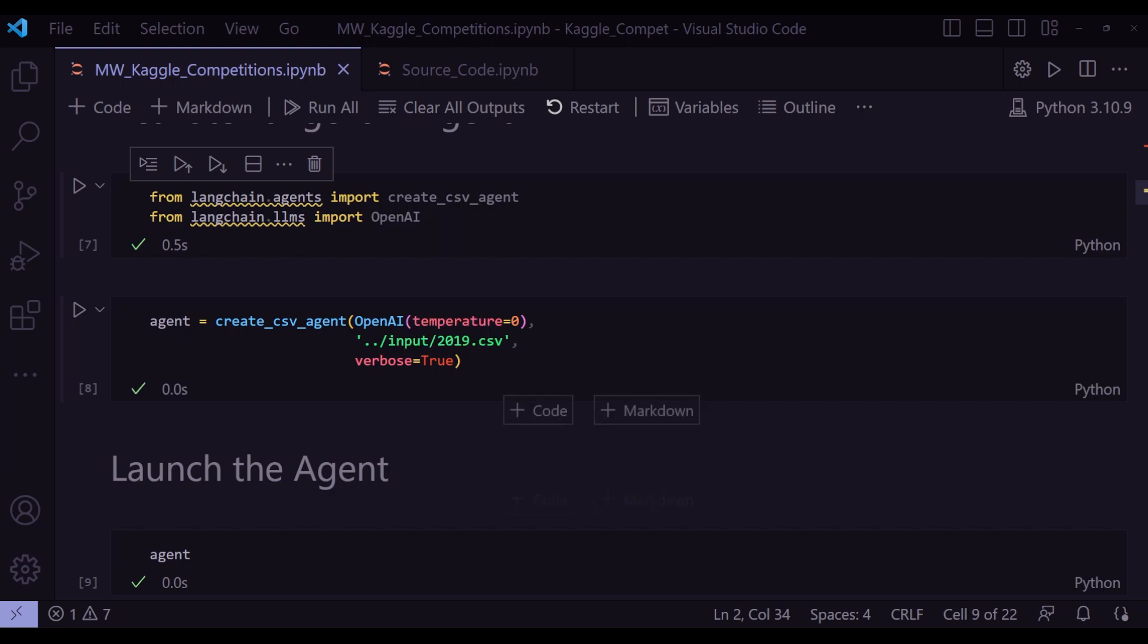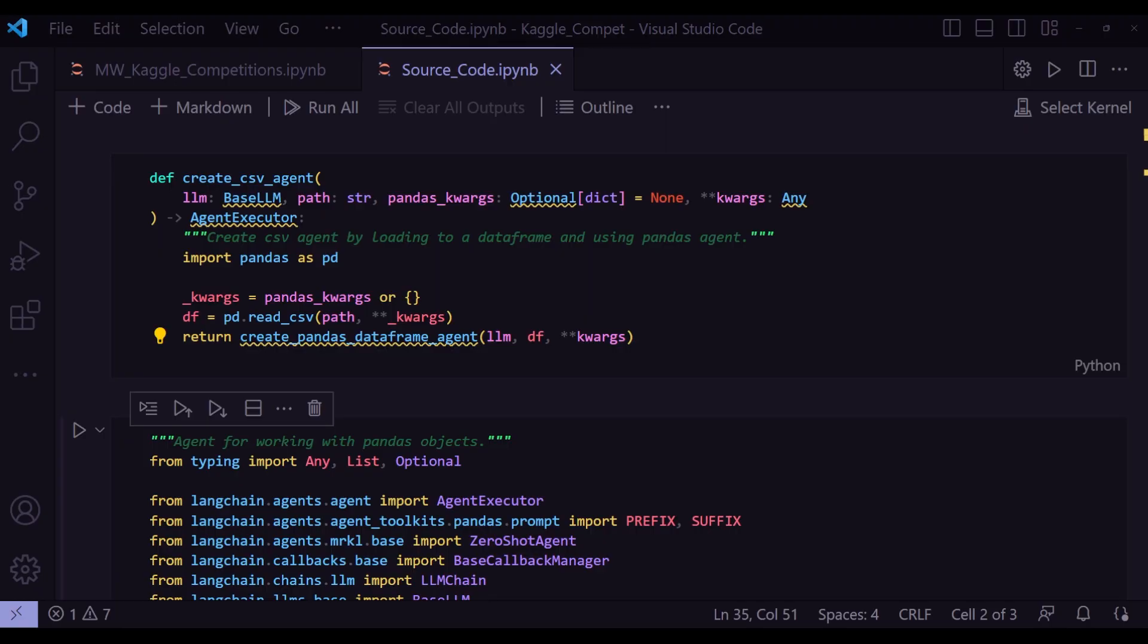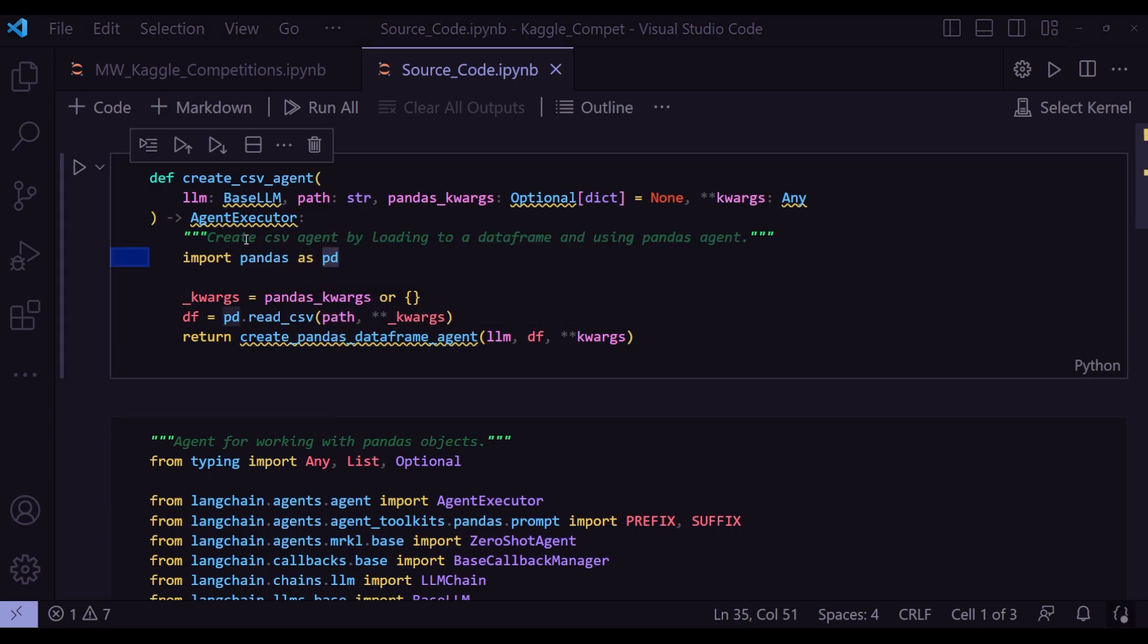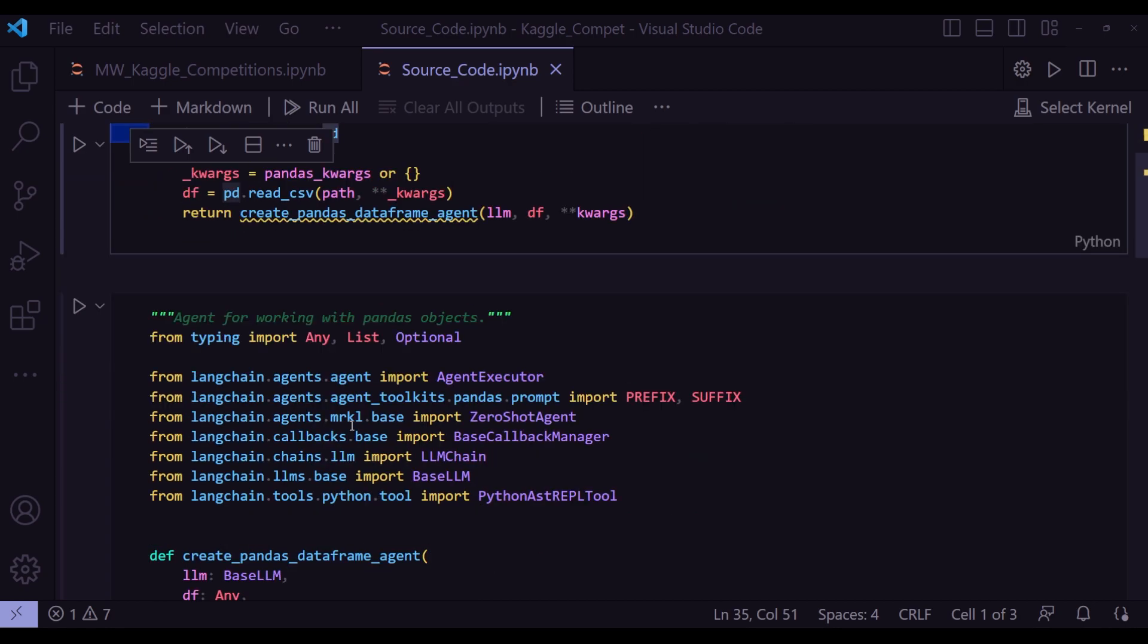Now, a little quick word on this create_csv_agent method. So I just went into Langchain source code. And this is the definition of create_csv method. Very much what it's doing is it is actually executing another method called create_pandas_dataframe_agent. And create_csv method says that it creates CSV agent by loading to a data frame and using Pandas agent.